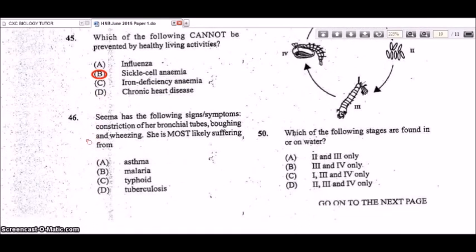Question 46: Seema has constriction of her bronchial tubes, coughing, and wheezing. She is most likely suffering from asthma, which is a respiratory condition.